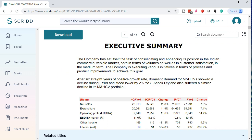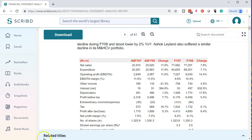Executive summary: The company has set itself the task of consolidating and enhancing its position in the Indian commercial vehicle market, both in terms of volumes as well as customer satisfaction in the medium term. The company is executing various initiatives in terms of process and product improvements to achieve this goal. After six straight years of positive growth, domestic demand shows a decline during fiscal year 2008 and stood lower by 2% year over year. Ashok Leyland also suffered a similar decline in its portfolio.